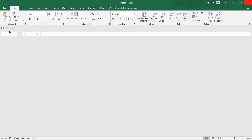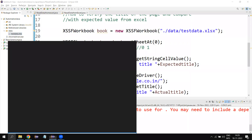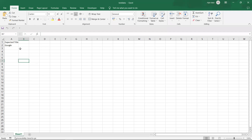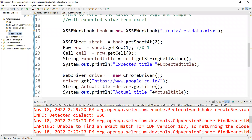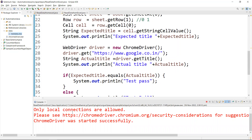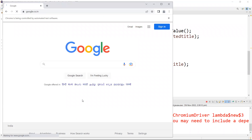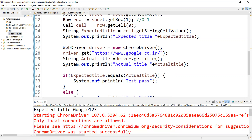Now let's see what happens if I change the value in Excel. I'll open the Excel sheet and change the value to 'Google123' and save it. Now the expected value will be 'Google123' but the actual value from the browser will be 'Google', so they won't match. Running again — the console shows expected is 'Google123', actual is 'Google', so the test case failed.